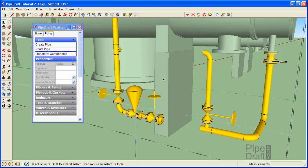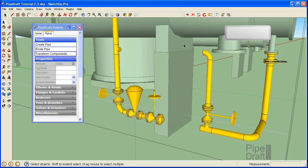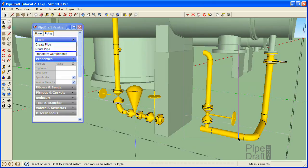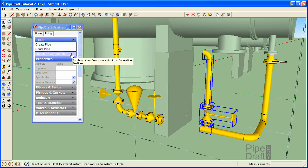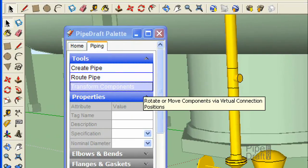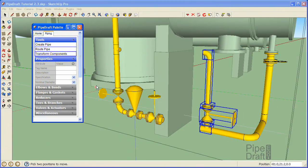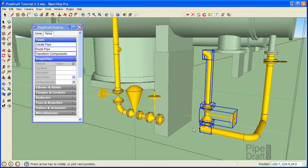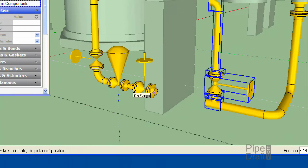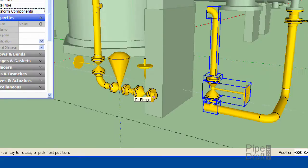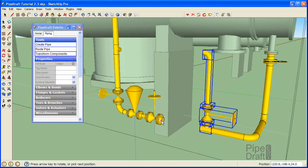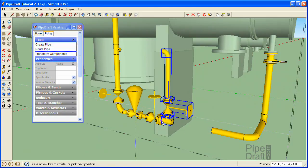Now we're free to move the tee and globe valve assembly. Press the space bar and draw a selection box from left to right around the tee, globe valve and the other fitting components in the assembly. Click the Transform Components command located under the Tools section of the pipe draft palette. Click a position near the open port of the tee, then click a position near the weld neck end of the flange. Press the Escape key to close the transformation.